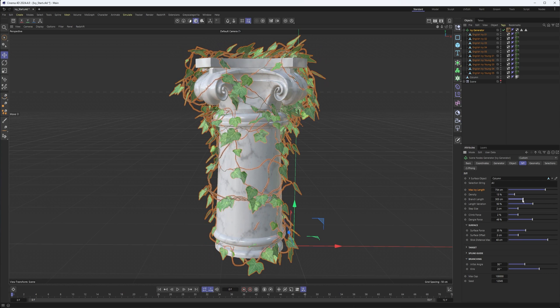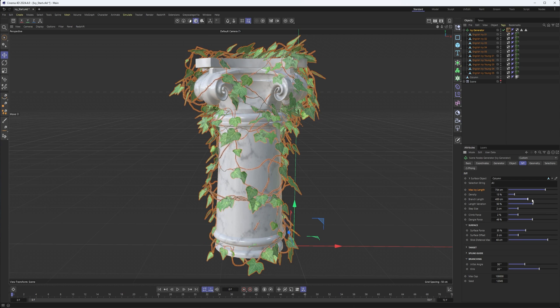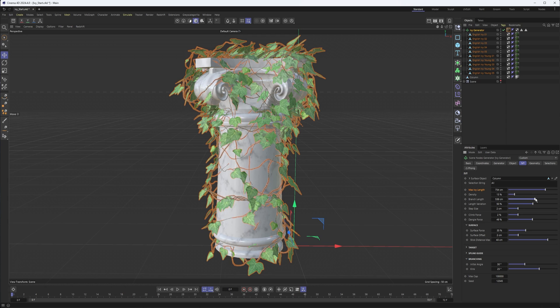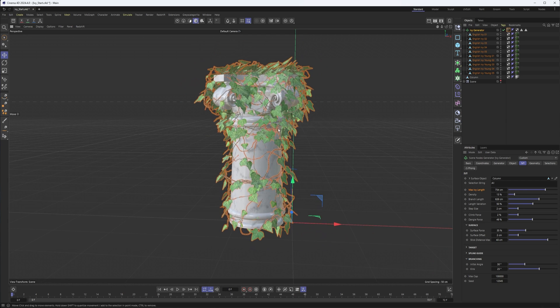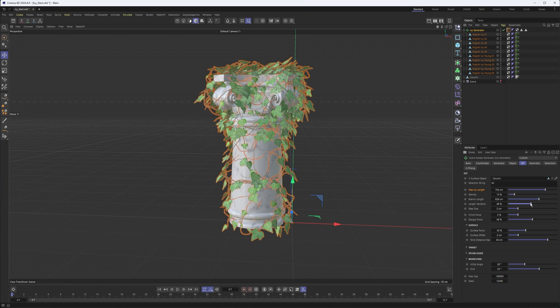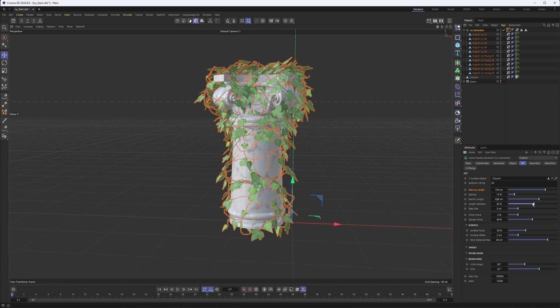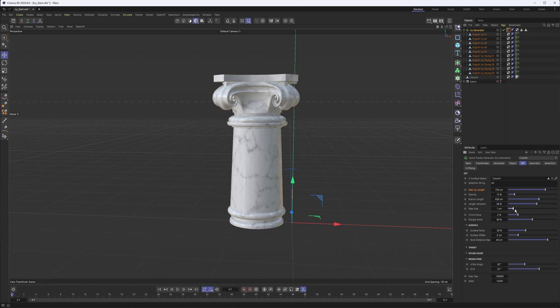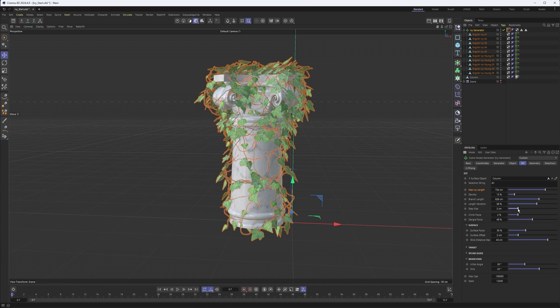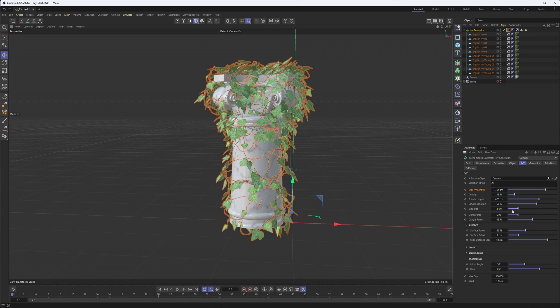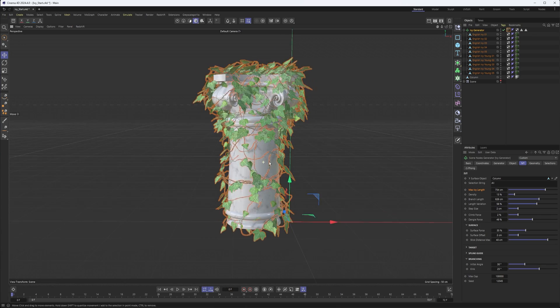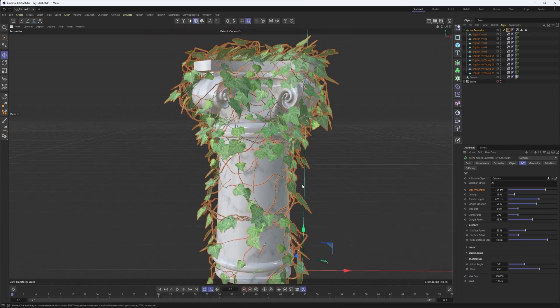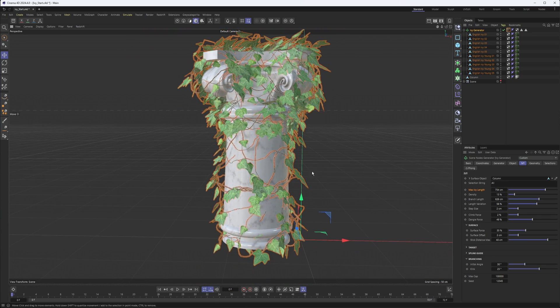And then branch length. Maybe not as important for something like this, where it's doing a really good job sticking to our object. But something we would want to consider if it was going to grow up or be hanging down from something. You also have different options for the length, can add some variation there. And the step size I haven't seen make a huge difference. It almost seems like kind of a scale property. But for the most part, I didn't see much reason to do anything with it.